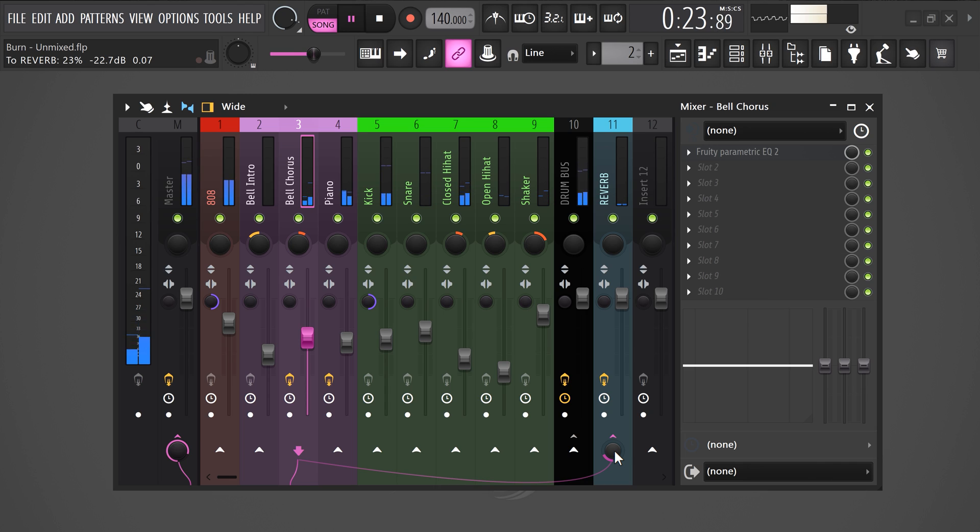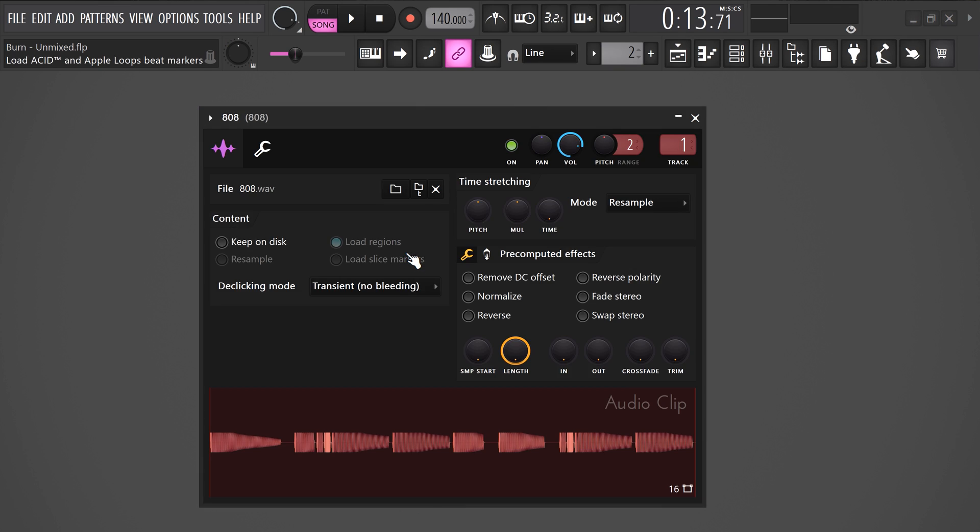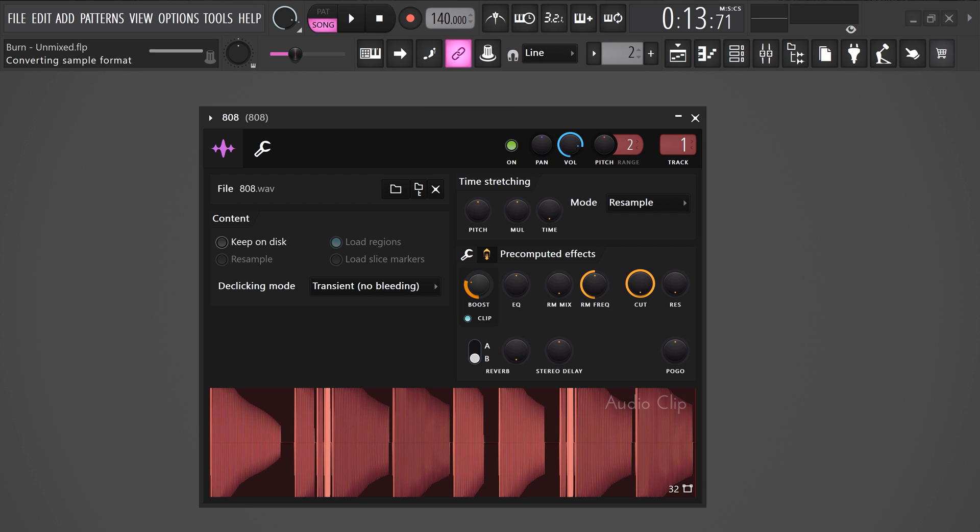Next, we're gonna make the 808 sound a little crunchier. You can use a distortion plugin or something, but I also know another way to do it. In the channel rack, open up the 808 sampler. Then right here, click on the effect target. Then make sure clip is selected and increase the boost knob. This will make it sound a little crunchier, but keep an eye on the master track and make sure the levels are still in balance.